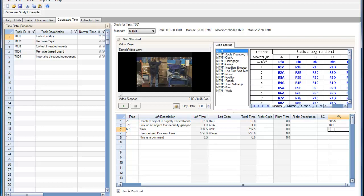We can also enter merely semi-value-added percentages, or leave the cell blank, in which case the entire element will be considered as non-value-added by ProPlanner estimation.